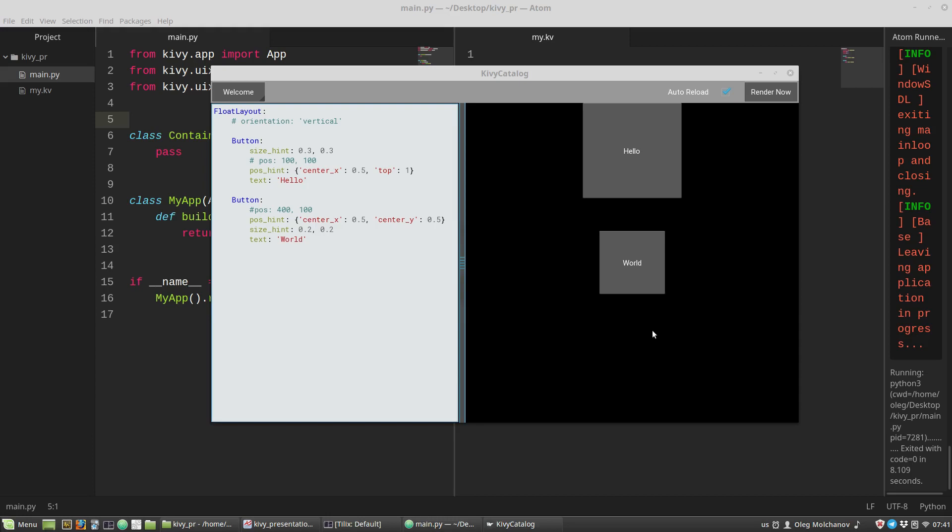This video is a step-by-step guide about how to send data from a UI to a Python script for handling, and how to send the data back to the user.